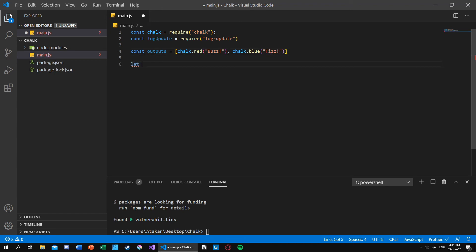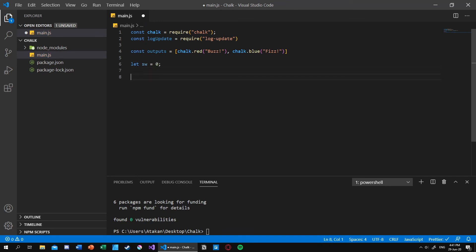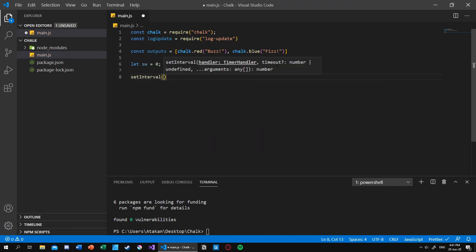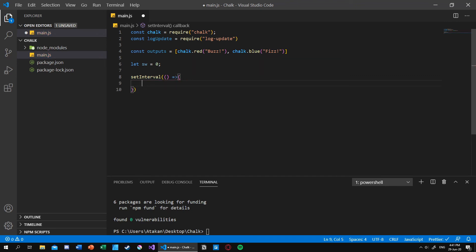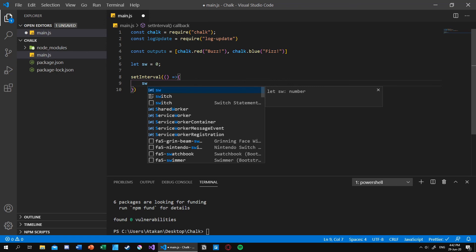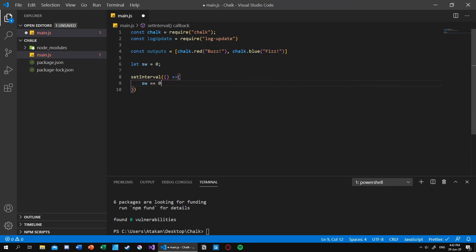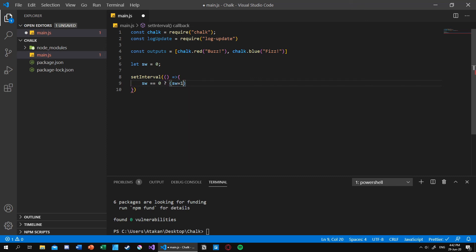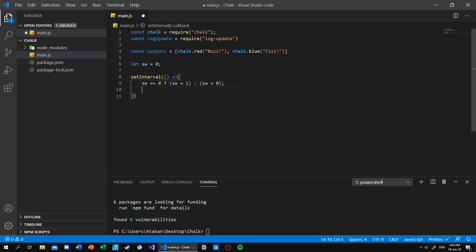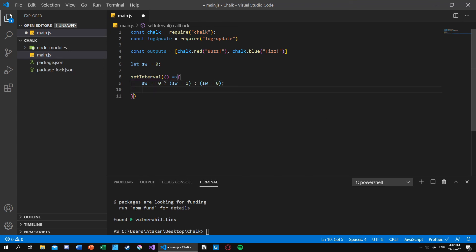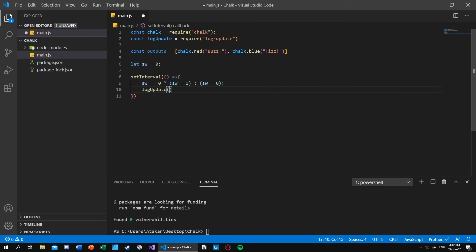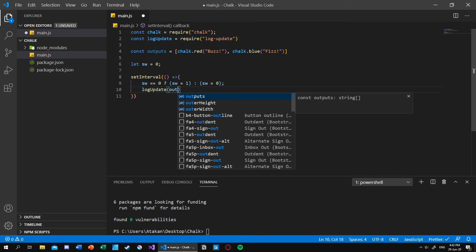Then define a switch, let's say make it zero. And after that open up an interval and pass a basic function inside that like so. And inside our function what we want to do is we just want to create a basic flip-flop type of switch. So if our switch variable is equal to zero what we want to do is make it into one like so. And if that is not the case, we just want it to be zero again.